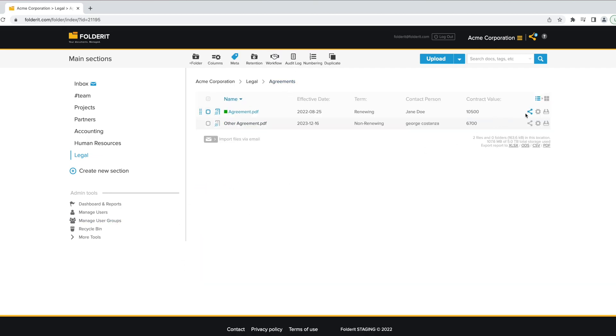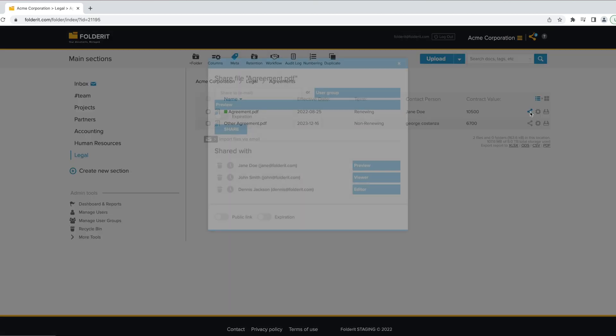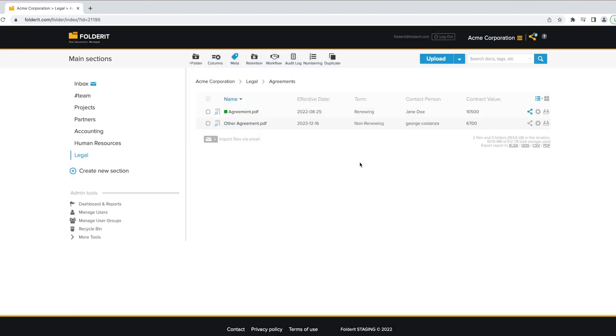Of course, you can also choose who has access to which contracts, with access and permission management. And full audit logs provide transparency and accountability.